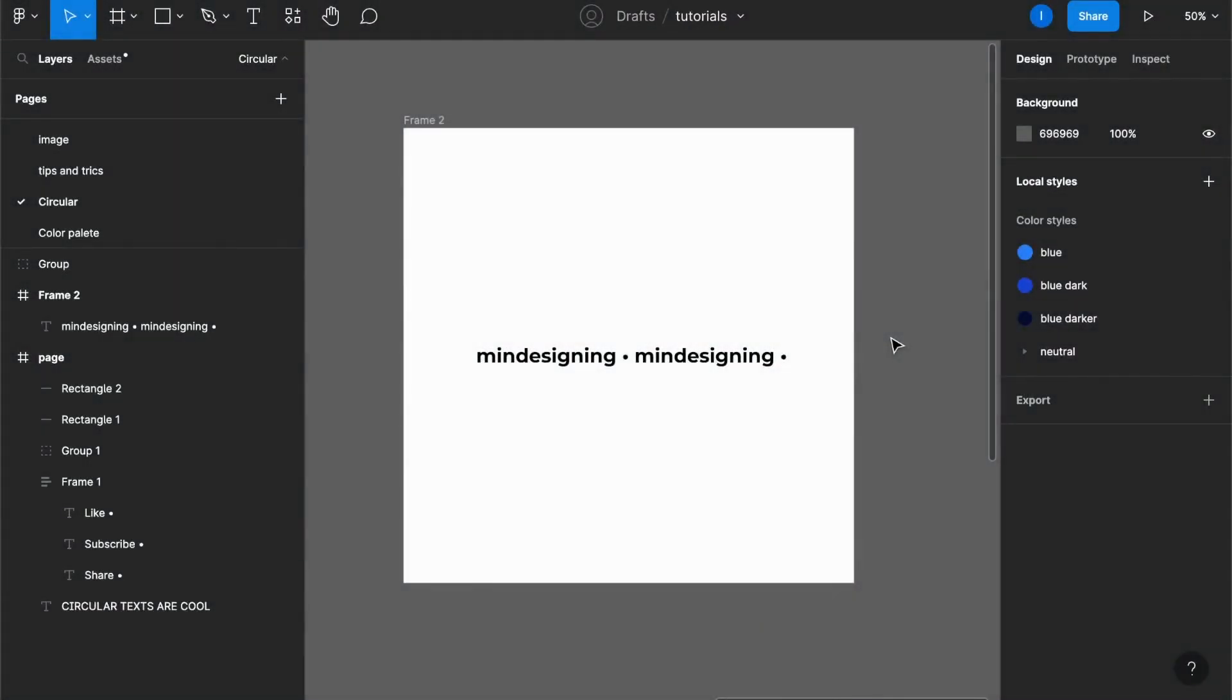Hello everyone and welcome to another Figma quick tip. Let's learn how to create circular text in Figma. Although there's no native feature for circular text, there's a plugin that we can use to help us.